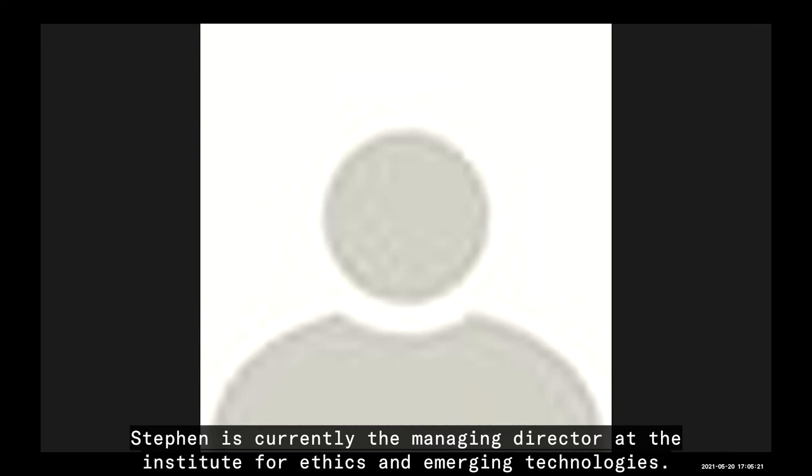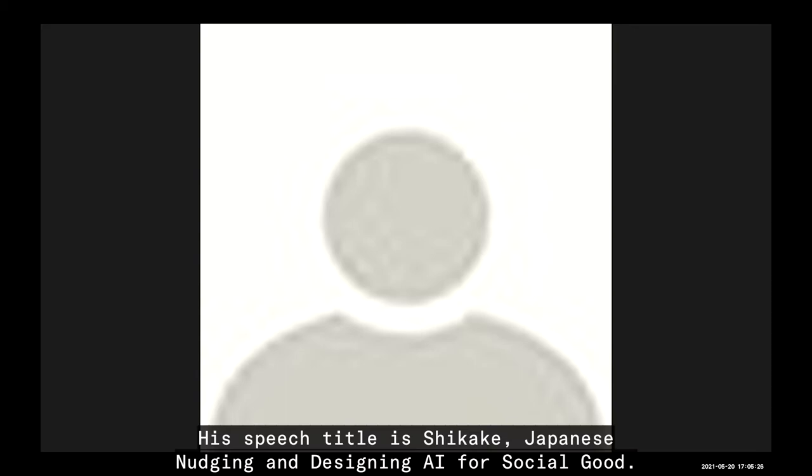Our next speaker is Stephen Umbrello. Stephen is currently the Managing Director at the Institute for Ethics and Emerging Technologies. His speech title is Shikake: Japanese Nudging and Designing AI for Social Good. Please join me in welcoming Stephen.